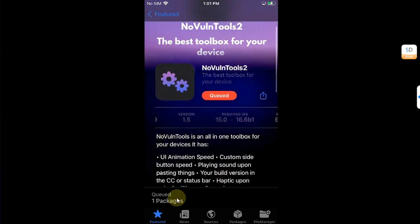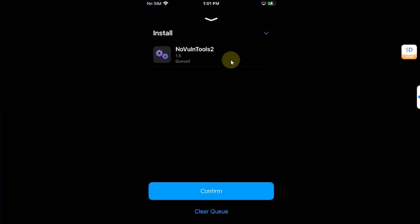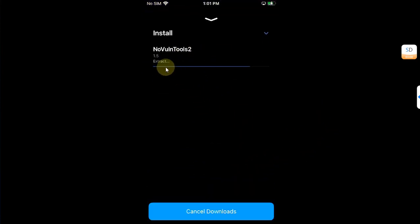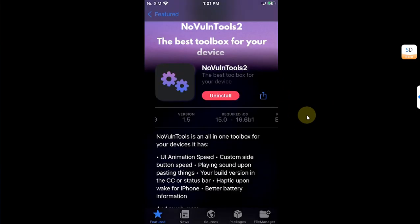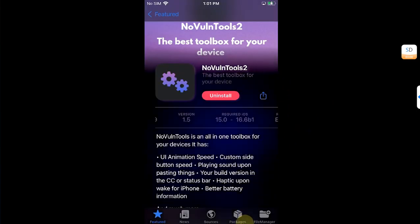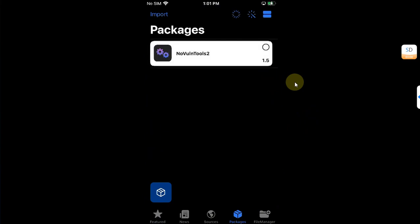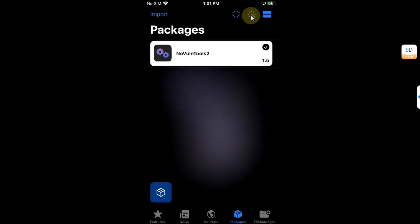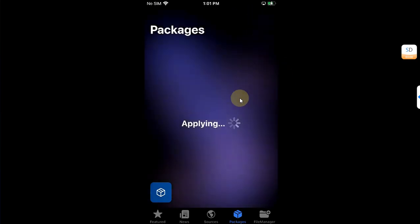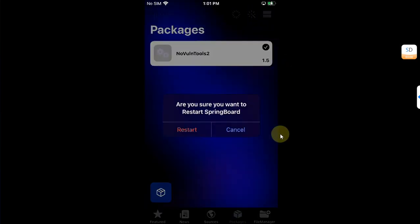In Packages you can confirm and it will install. Close, then go to Packages and select it from here. Select it again and you'll see a checkmark here. Then hit this button and it will apply.